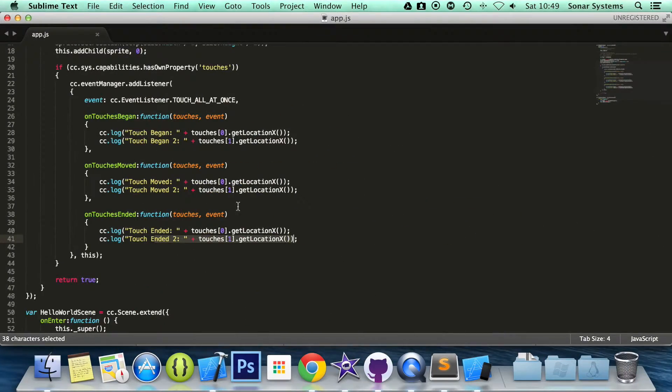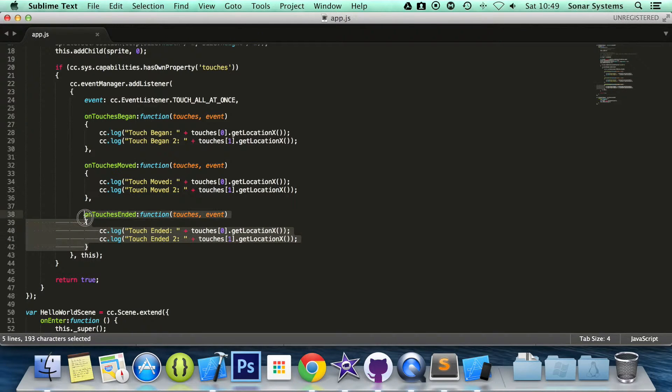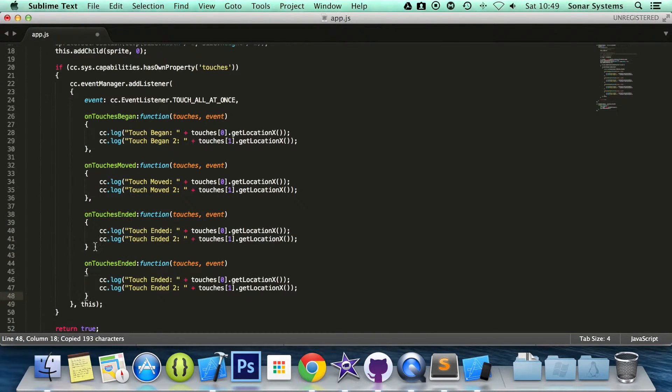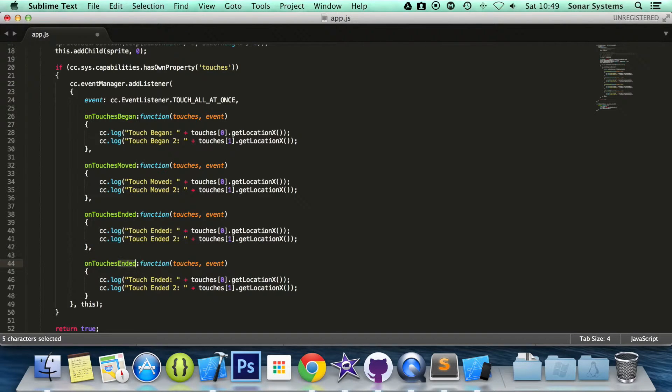I am just going to add some more code in here. So let's copy and paste this. What we are going to do now is add Cancel.